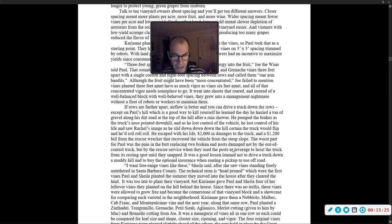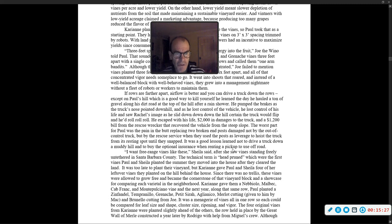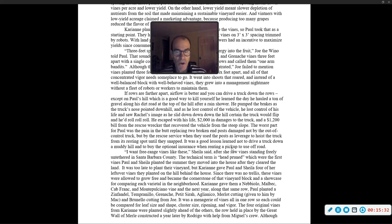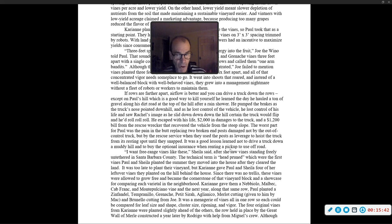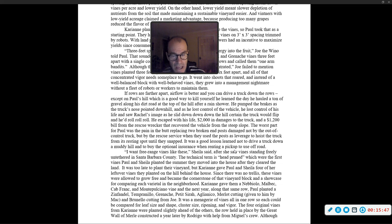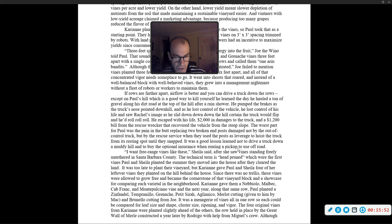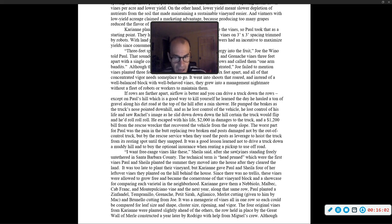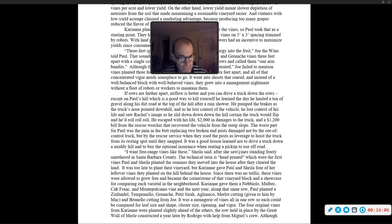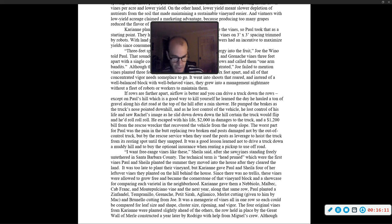'I want free-range vines like these,' Sheila said, after she saw vines standing freely, untethered, in Santa Barbara County. The technical term is head-pruned. It was too late to plant their vineyard, but Carrie Ann gave Paul and Sheila four of her leftover vines they planted on the hill behind the house. Since there was no trellis, these vines were allowed to grow free. Carrie Ann gave them a Nebbiolo, Malbec, Cab Franc, and Montepulciano vine.